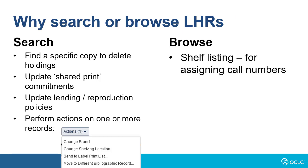There are several reasons why you might need to search LHRs. You may want to find a specific copy to delete holdings, find duplicate barcodes, find shared print records, or find records with a certain lending policy. You can also perform bulk actions on LHRs, such as changing a branch location or shelving location, sending items to a label print list, or moving local holdings records to a different bibliographic record.